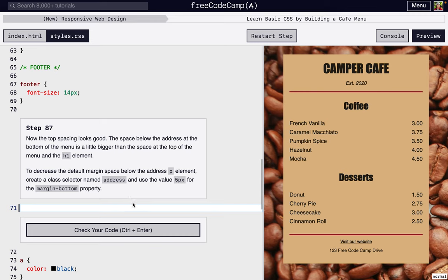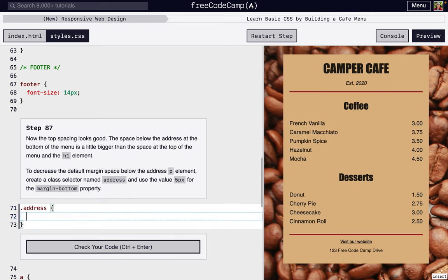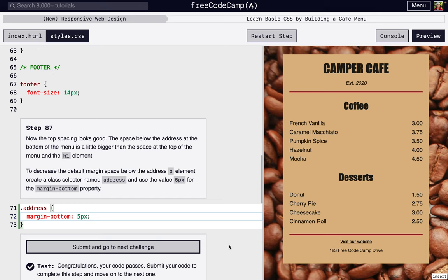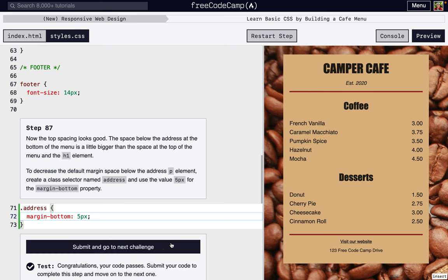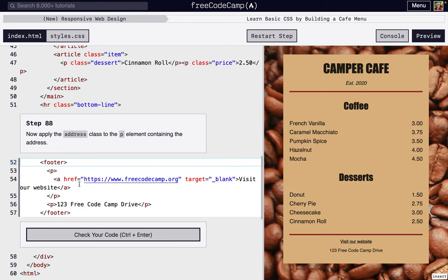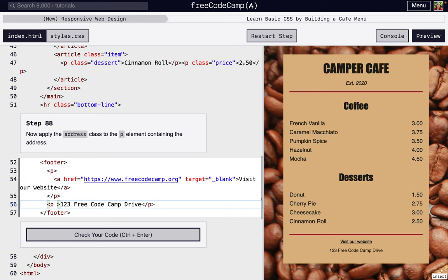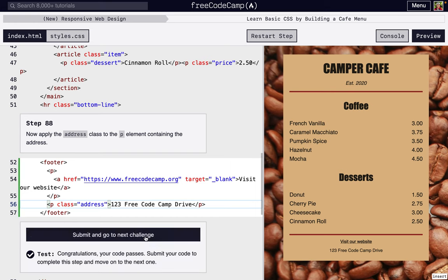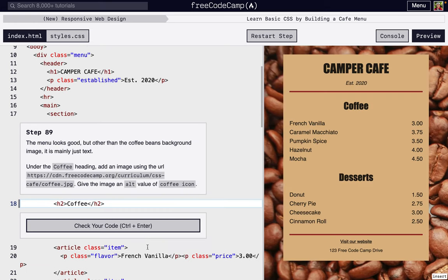So next we're going to make an address class and we're going to change the margin bottom to five pixels. It's important to include units. And again, nothing has changed—the look hasn't changed at all because we haven't added it to any elements here. But we are right now—we're going to add the class attribute. We're going to make it 'address'. And right there, there's a little bit less spacing on the bottom.